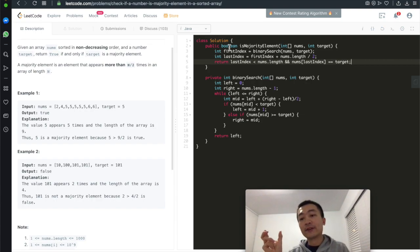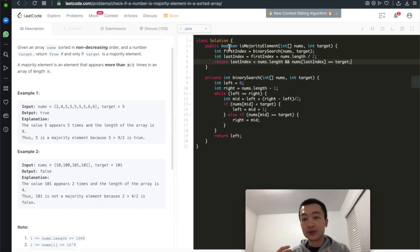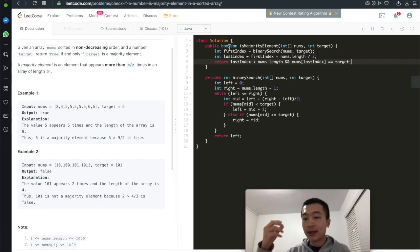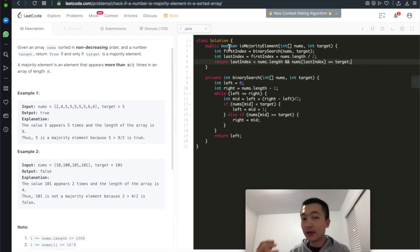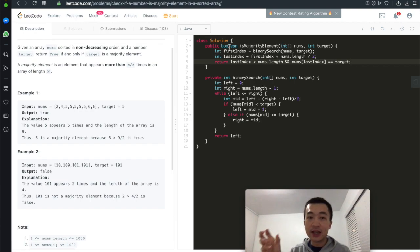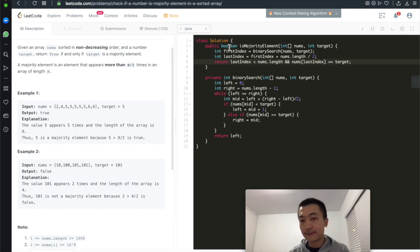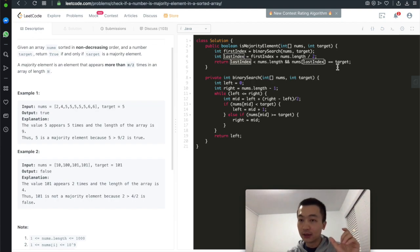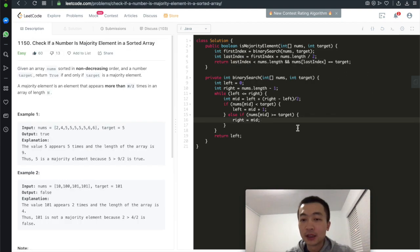We used binary search — O(log N) time complexity — to find the very first occurrence of the target value. Then we add half of the array length to that index, because for the target to be a majority element it needs to appear at least half the array's length times. We check whether this last_index is still within the array boundary, and if that value still equals target. If both hold, return true; otherwise return false.